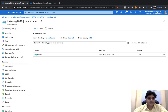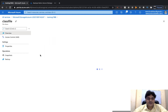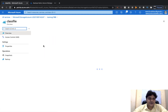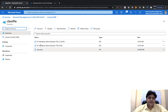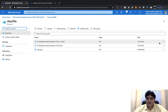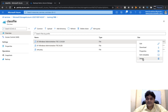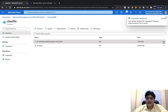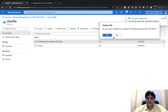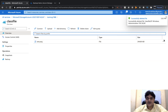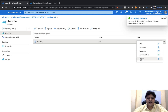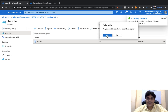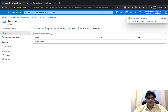Now I'm going to open our storage account and open the classfile file share that we created. We uploaded three different files. I'm going to delete the data — delete the files and folders that you uploaded in the file share. There is now no data available; you have successfully deleted everything.